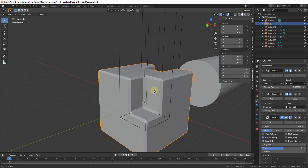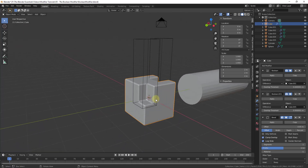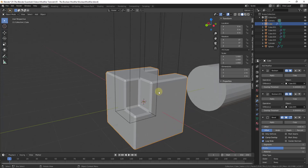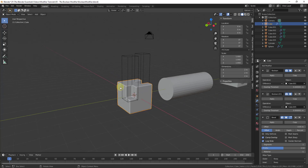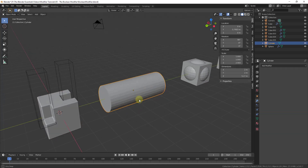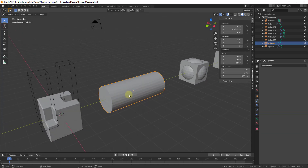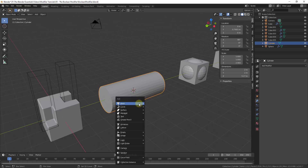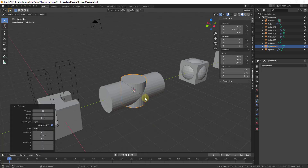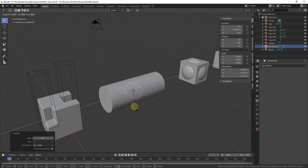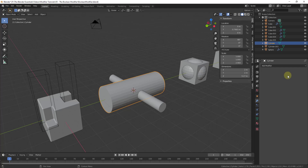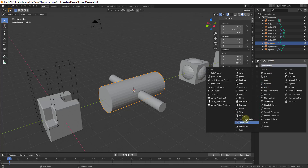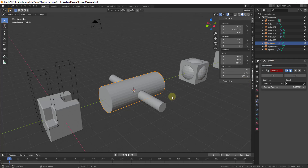This can really be a non-destructive workflow, meaning you don't need to apply and do a final change to your geometry for this to work. This also works for multiple different kinds of objects. So let's say we were to add another cylinder, scale it down, and then scale it along the X-axis — you could use this to cut a hole inside of your object.